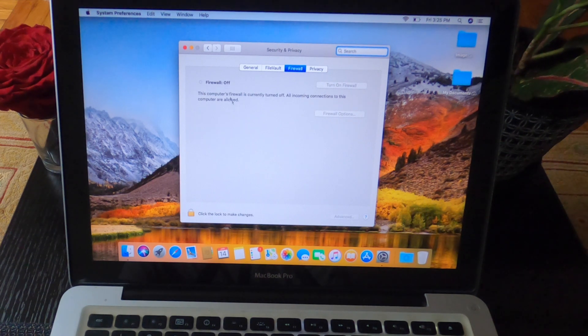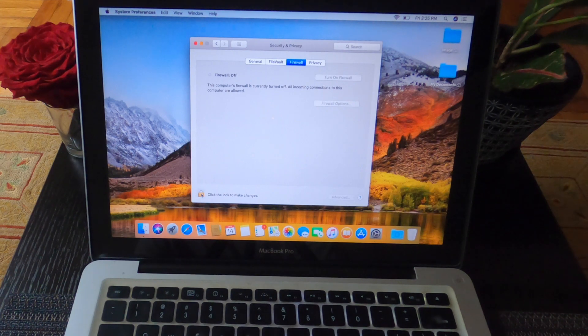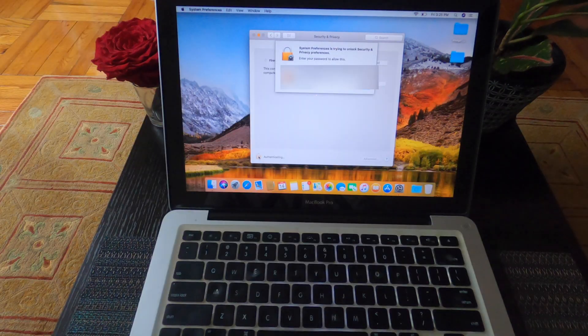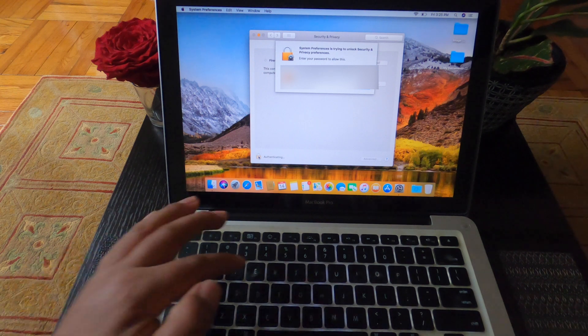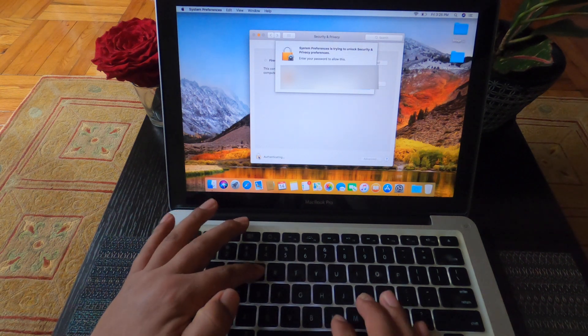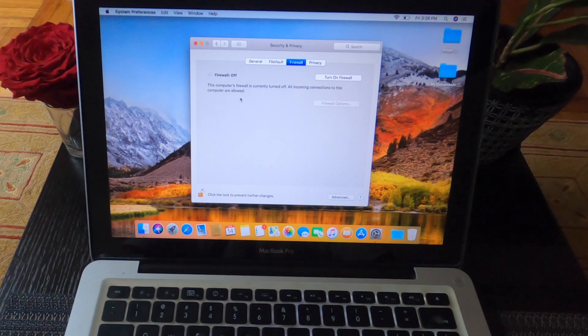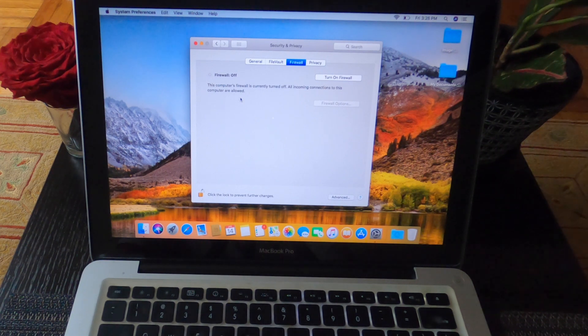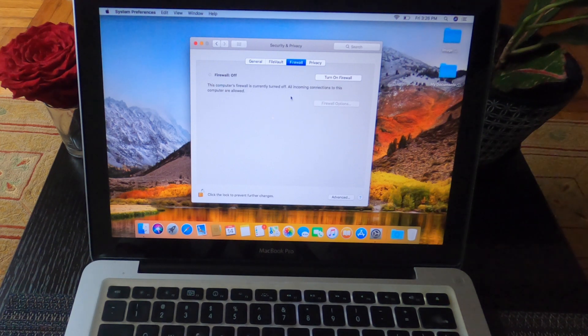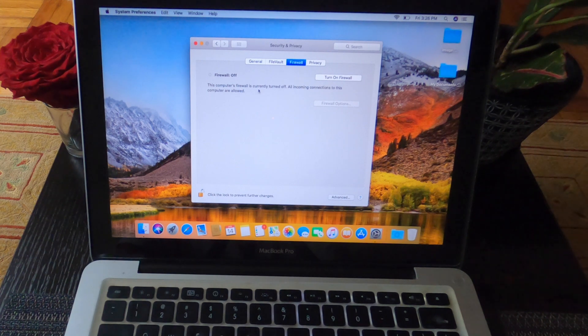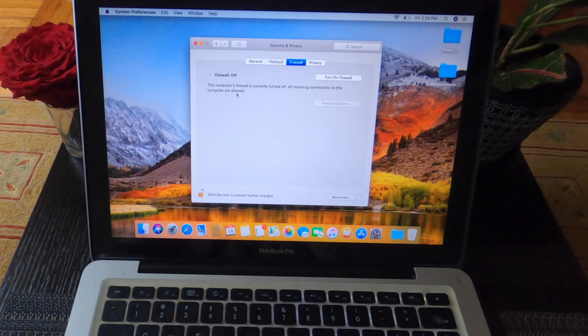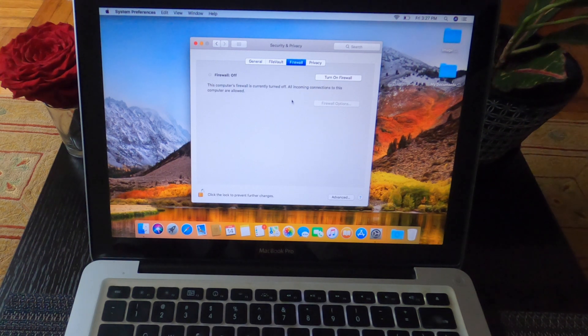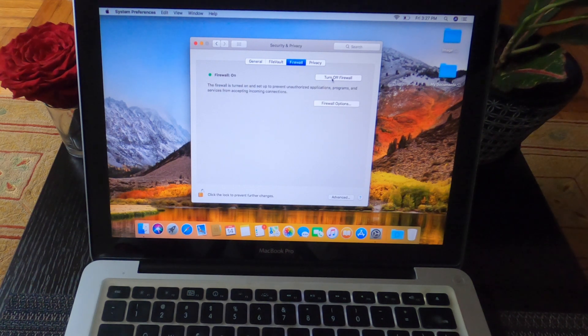It's turned off already because if you turn off this one, the incoming internet like virus or scamming, they are coming and this computer allows them. So once you buy a brand new computer, you should do this one. Don't forget it. So now I'm going to turn it on. You see, this computer's firewall is currently turned off. All incoming connections to this computer are allowed, which means viruses and scammers are allowed by this computer.